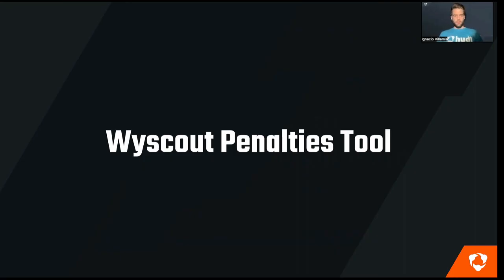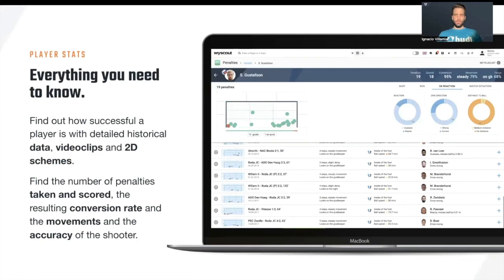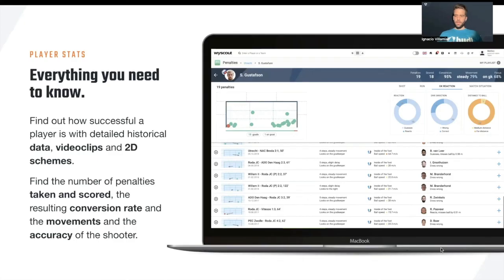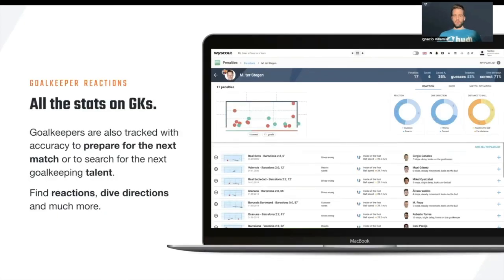Let's continue with our Wisescout Penalties tool. This is very useful due to the loads of information you can have. Imagine having information about the type of shot the penalty taker is making, the run, the goalkeeper's reaction, or the match situation when analyzing penalties. You can also watch any instances, and you'll have a schematic 2D draw showing where the penalty was shot and where the goalkeeper dived. You can also have stats on goalkeepers — they are also tracked with accuracy to prepare for the next game and search for the next goalkeeping talent. You can find reaction, dive directions, the type of shots they received, and zones where they stopped more penalties or not.